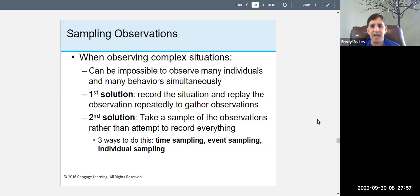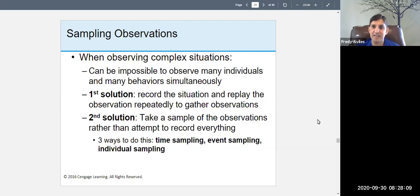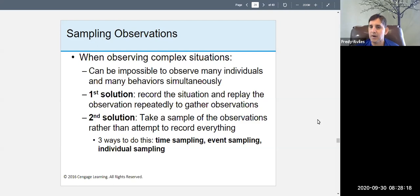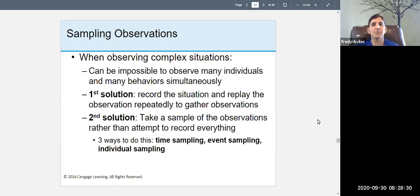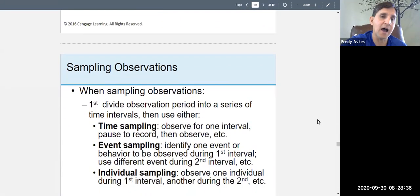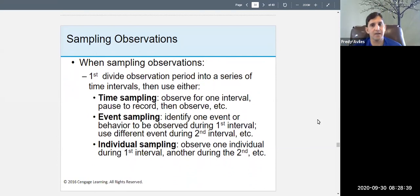A second solution is to take a sample of observations rather than attempting to record everything. You observe some things and not others — that's sampling. Not everyone can be observed or recorded, so you take a sample. There are three ways to do this: time sampling, event sampling, and individual sampling.